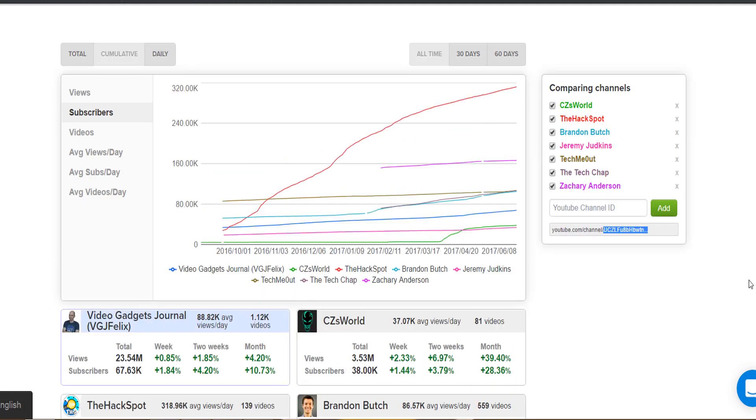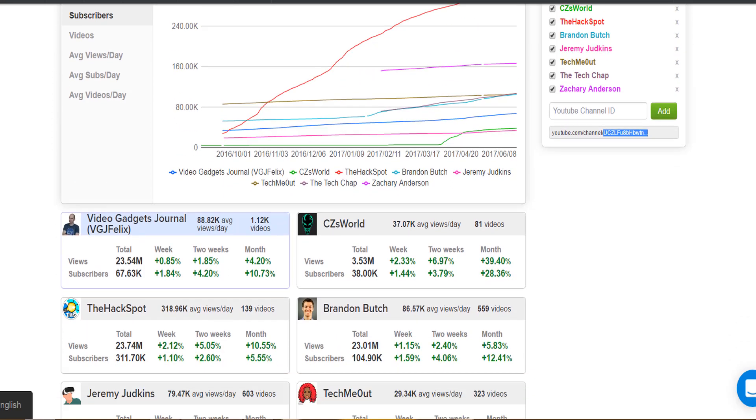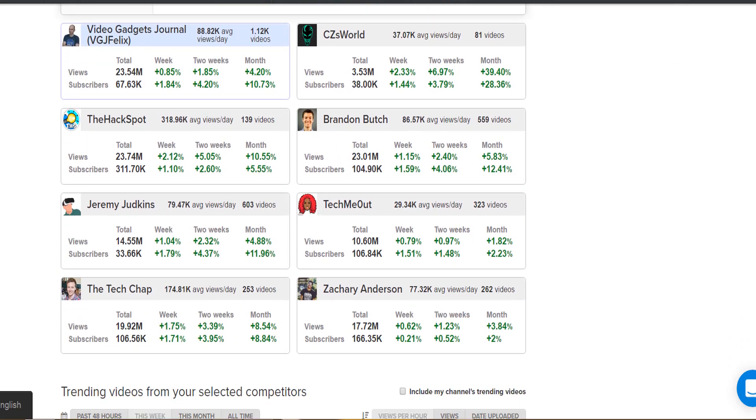If you want more information about how this page works, we've already made a dedicated video, so click on the card in the top right hand corner right now. And that is it for another amazing vidIQ tool which will help you YouTube the smart way.